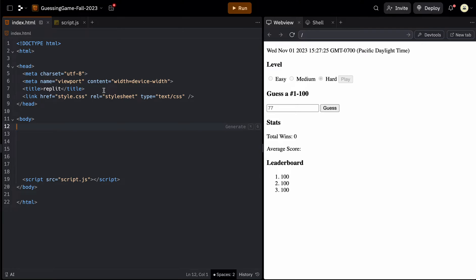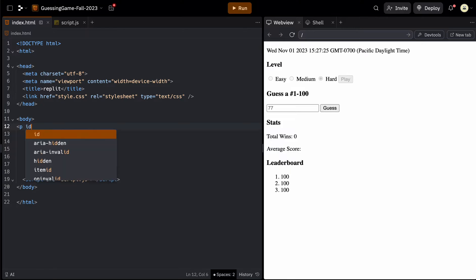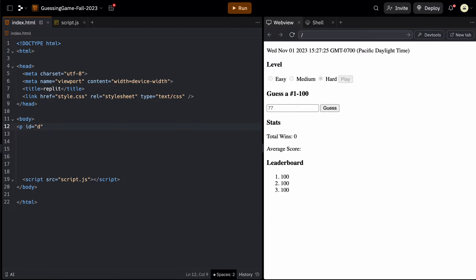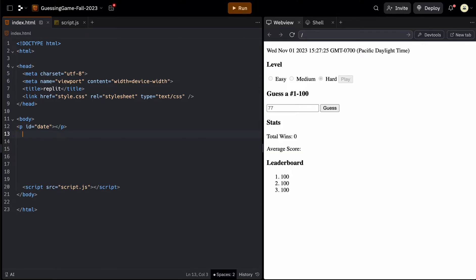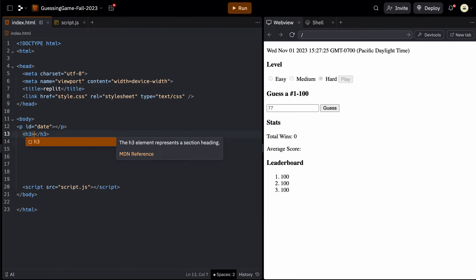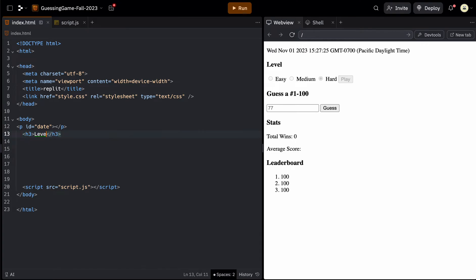We'll go over the HTML first, then add the JavaScript. The first thing we need is a paragraph to put the date in. So we add a P tag and give it an ID so we can reference it in JavaScript - I'll call this ID 'date'. We don't have to put anything in it for now because as soon as we load the page, we'll have the date show up using JavaScript. The next thing is the level, which is just going to be an H3. We don't have to change that at all, so we'll just call it 'level'. We don't need to give it an ID.